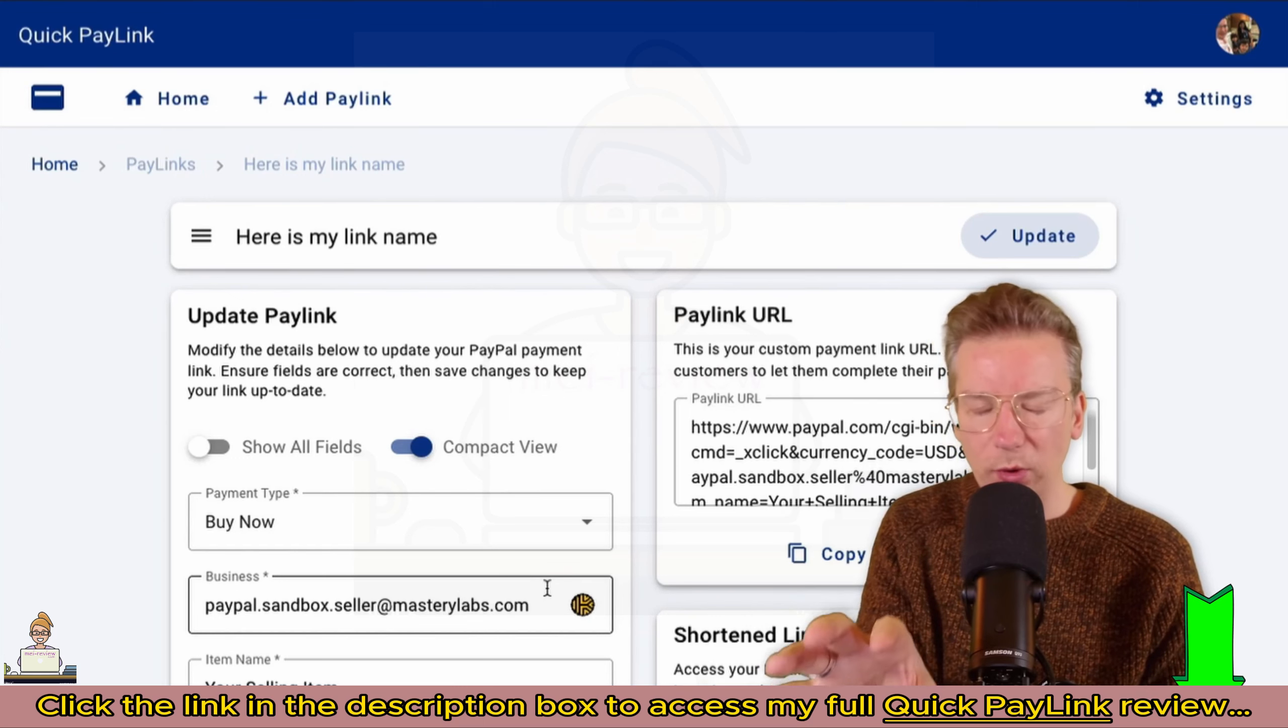You can share those payment links with multiple people, so you don't have to generate a custom payment link for one particular customer. You can do that, but you can use payment links for multiple people.